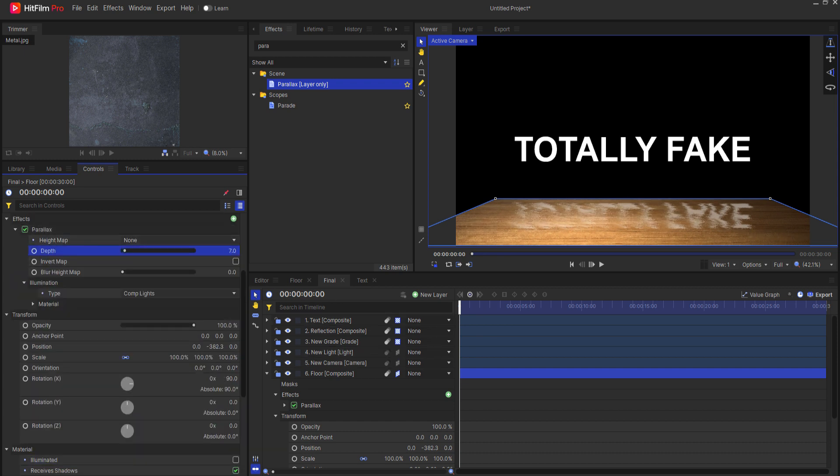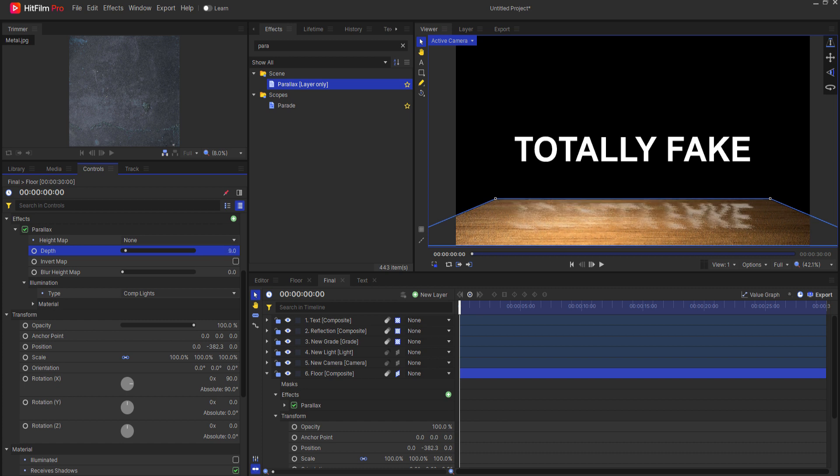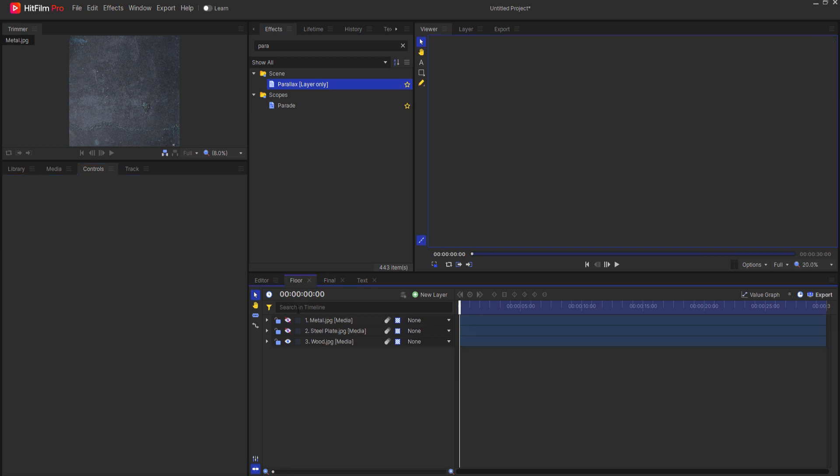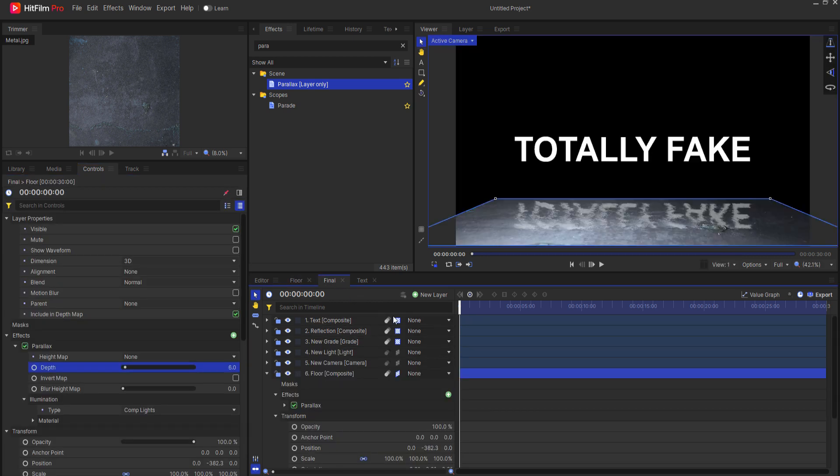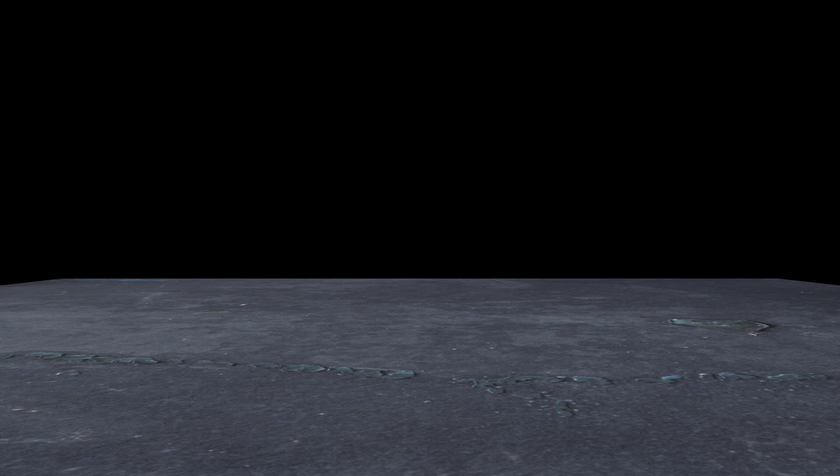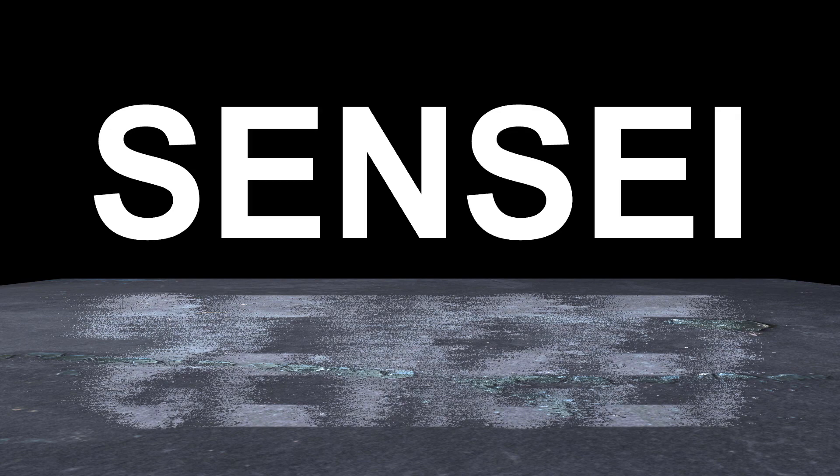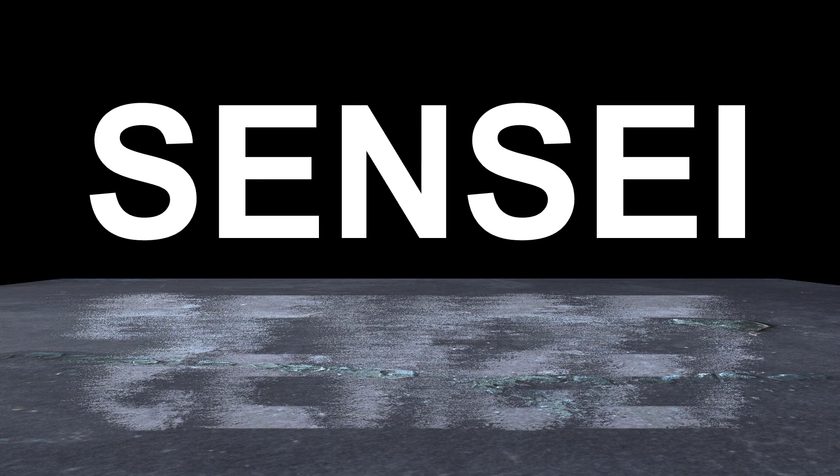You can see that as I adjust the parallax and make it more it obviously is diffusing that reflection even more. If I go back in here and I change this again then look at that, right now I have this beautiful looking totally fake reflection.